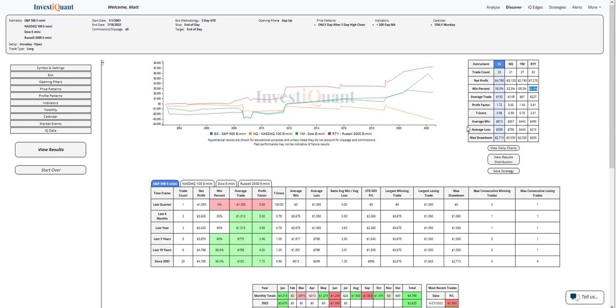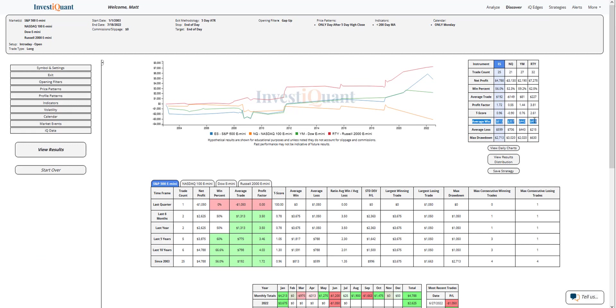Looking at the average moves, the S&P has a larger average move to the upside compared to its move to the downside. The Nasdaq has a larger average move to the downside. For the Dow, very similar in size. And for the Russell, larger average wins, which would be a bigger move to the upside.